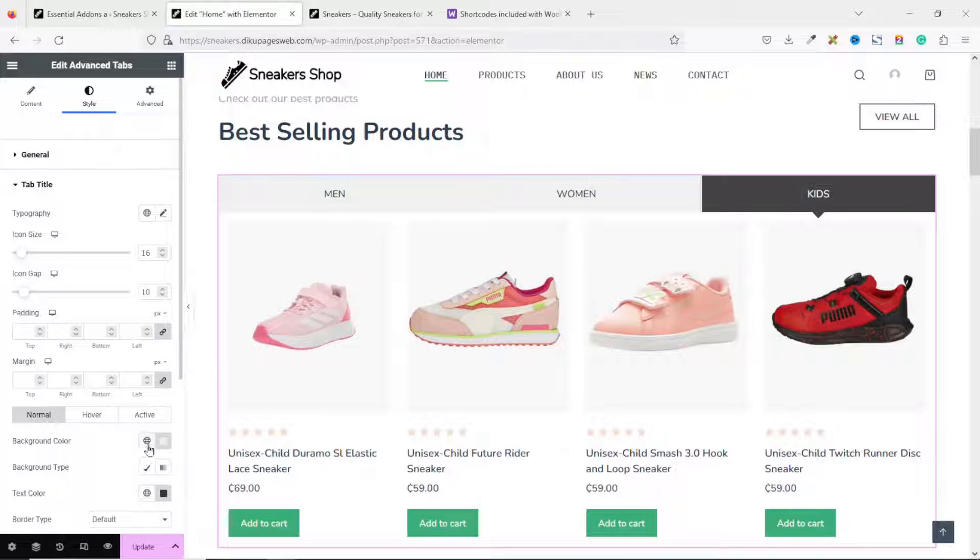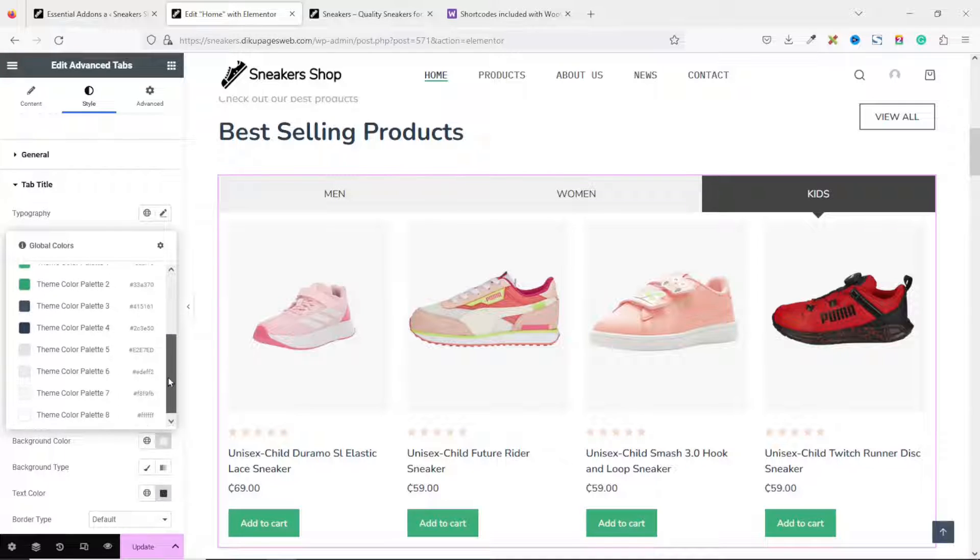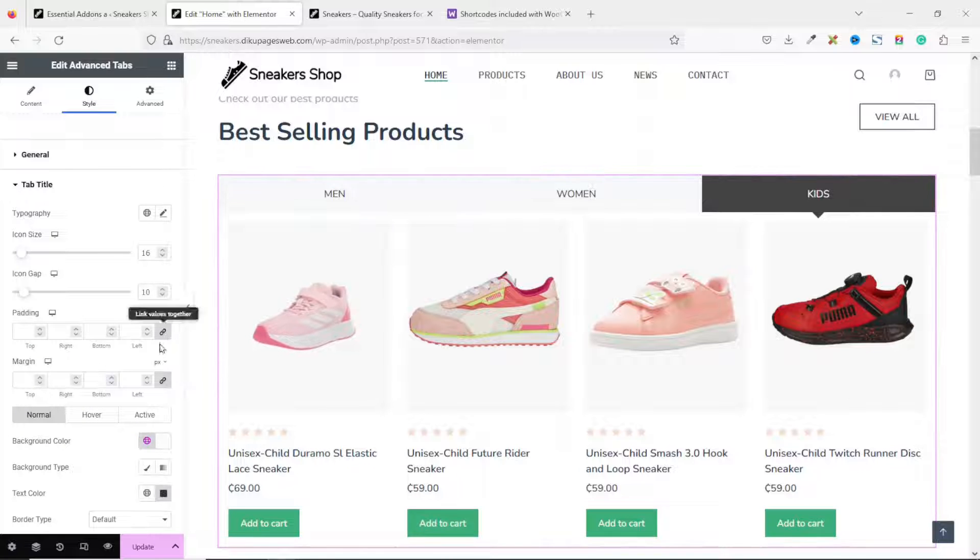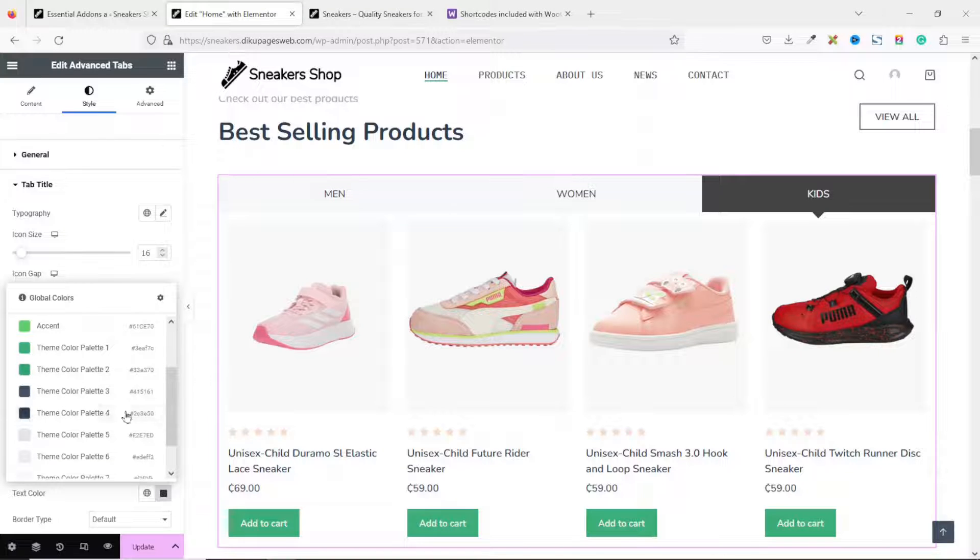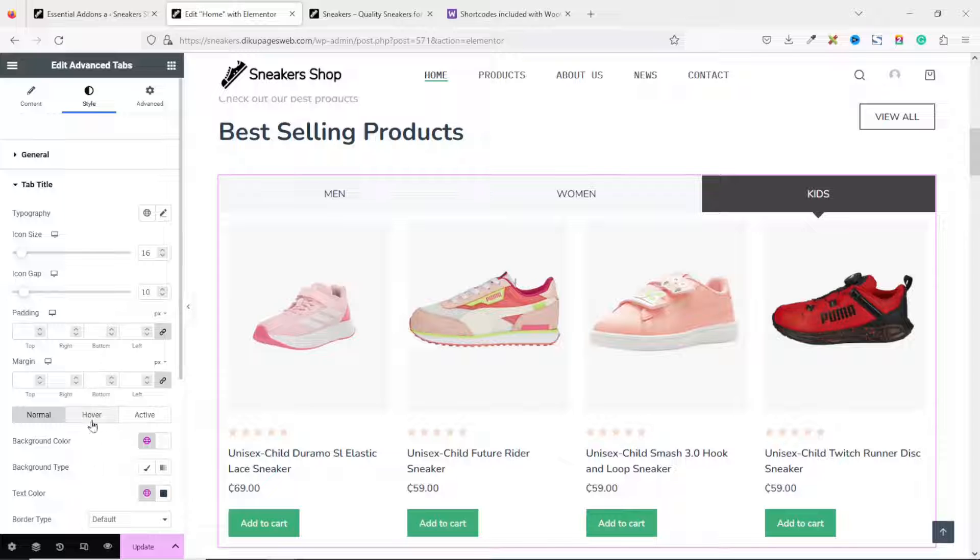For normal, I'll click on the globe icon. And I'm going to choose color 7. You see that it has changed. In the text color, I click on the globe icon. And I choose one of my darkest colors, which is color 4.